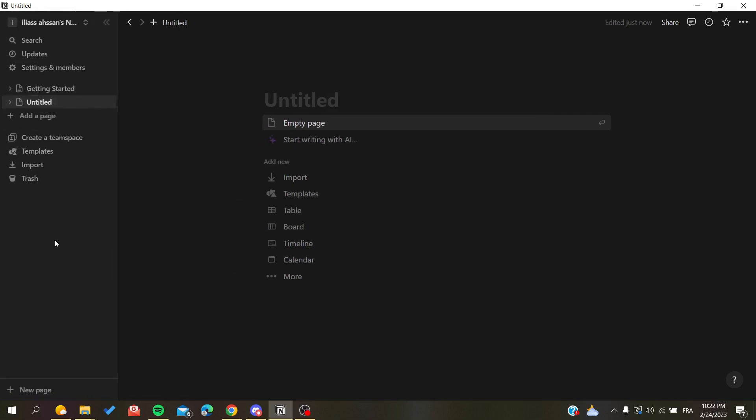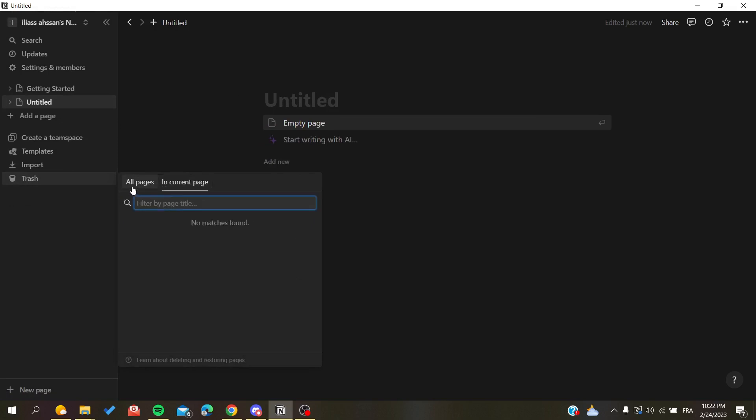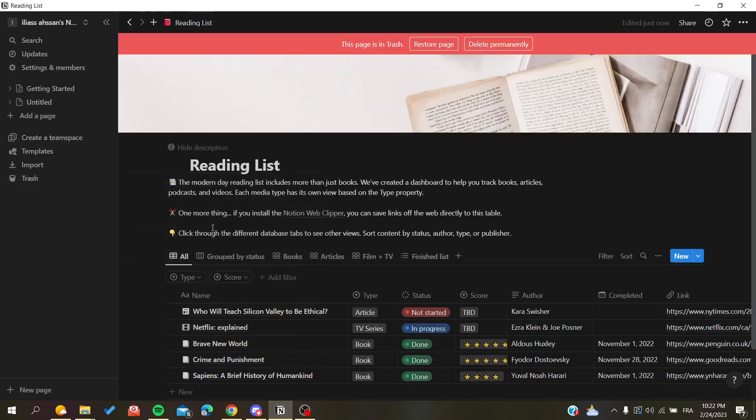Here it will display all the pages that you have deleted. You can either restore them, see these pages, and as you can see, restore or delete permanently.